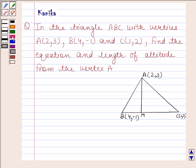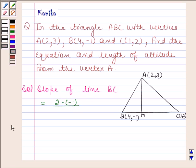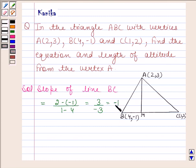Let us now begin with the solution. We will first find the slope of line BC. Slope of BC is equal to (2 minus minus 1) upon (1 minus 4), which equals 3 by minus 3, giving us minus 1.